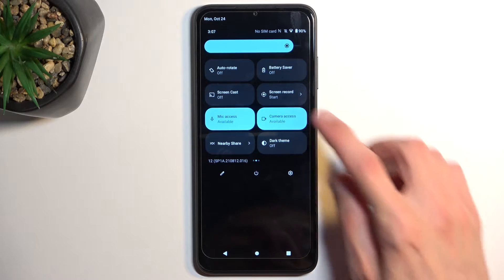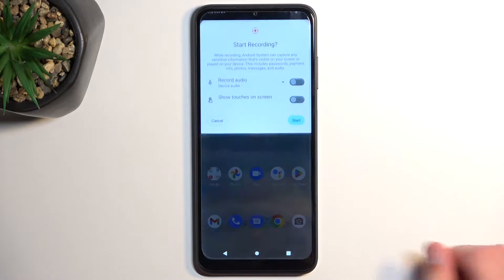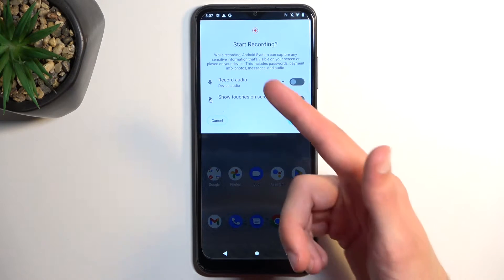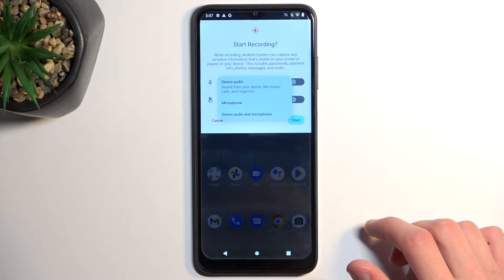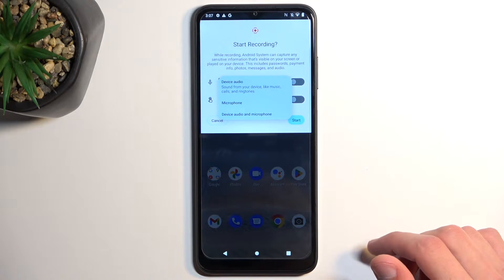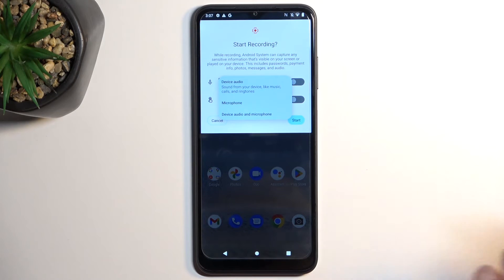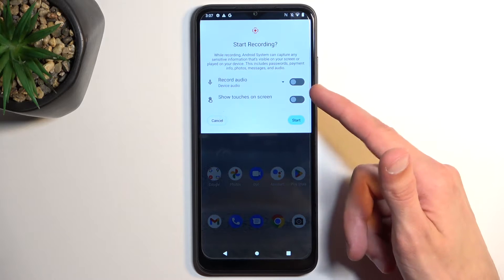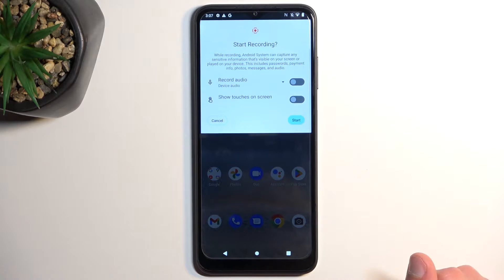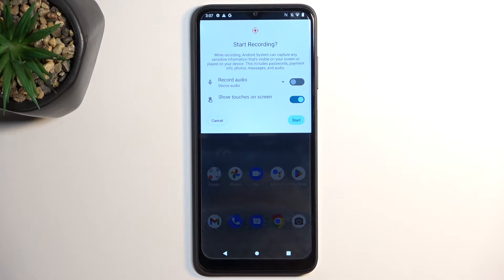You can tap on it to immediately start recording, and this will bring up a couple of options. We have 'record audio' — under the dropdown you have three options: you can record device, microphone, or both. Obviously if you don't want to record anything, just keep it off. Below that we have 'show touches on screen'.